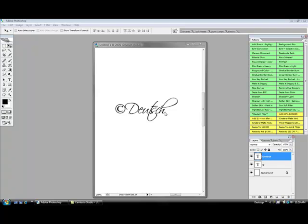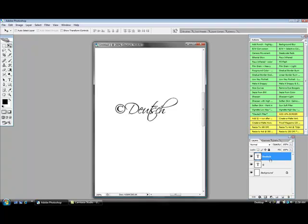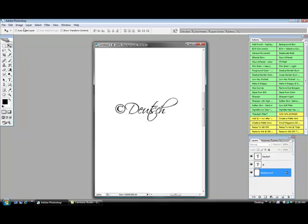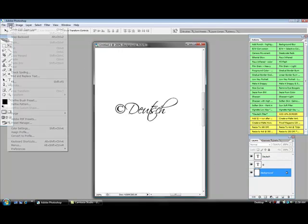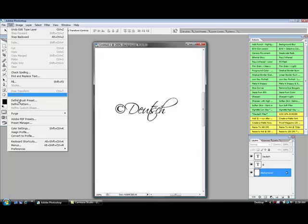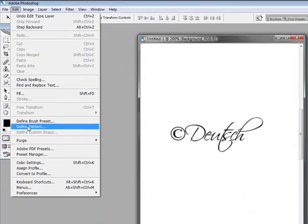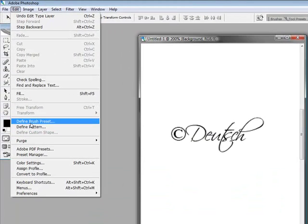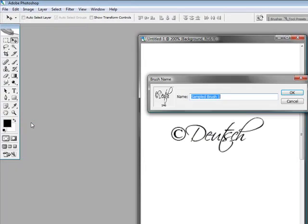The next thing we'll want to do is to record that brush so we can use it later. So we're going to get off of our text layer and go into Edit, Define Brush Preset, and you can see there's your brush pops up.